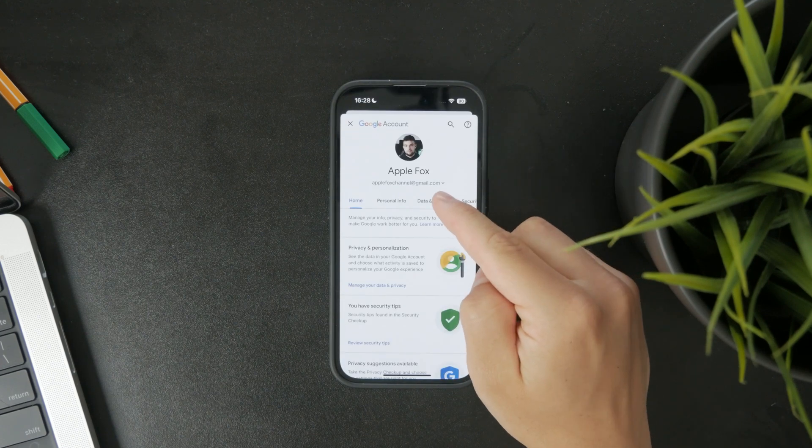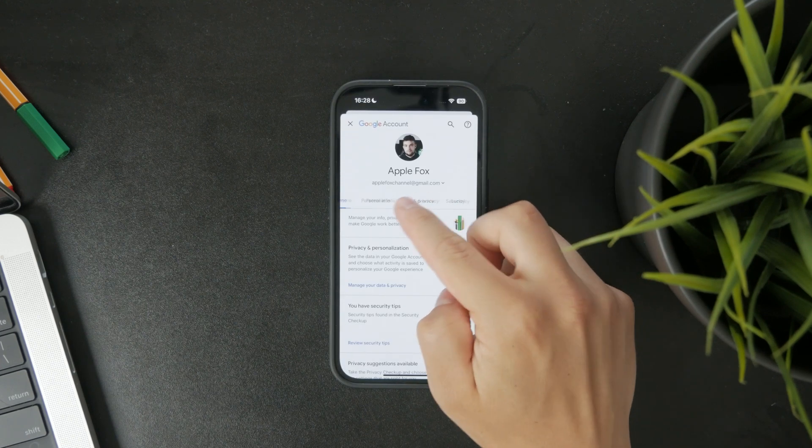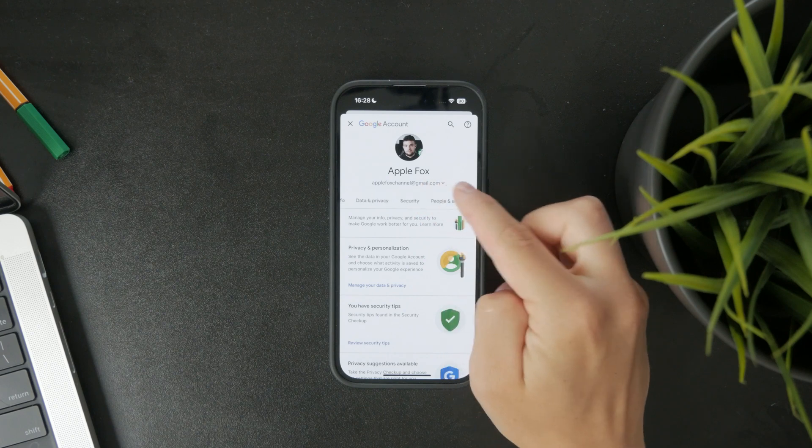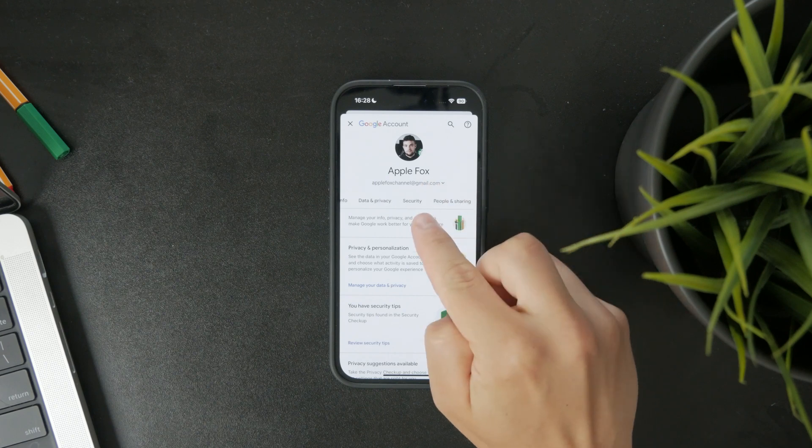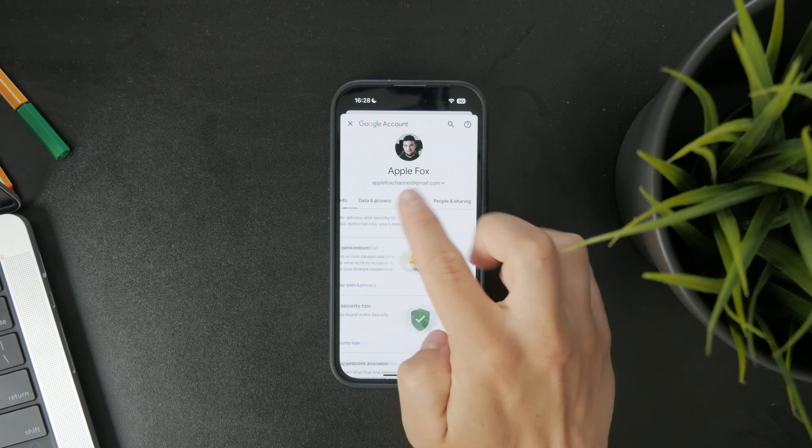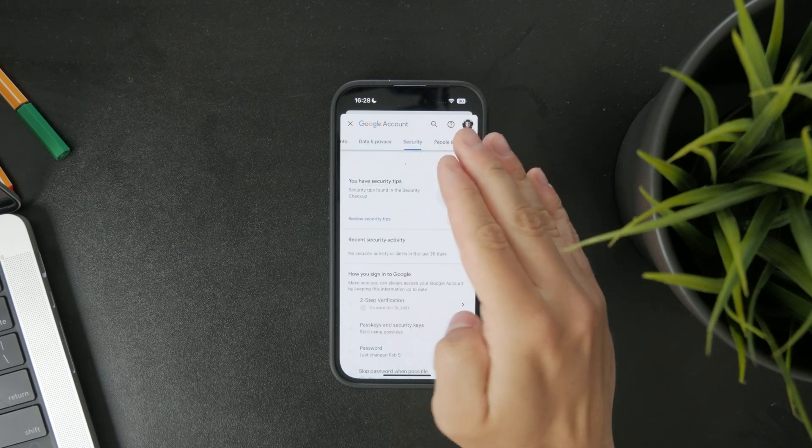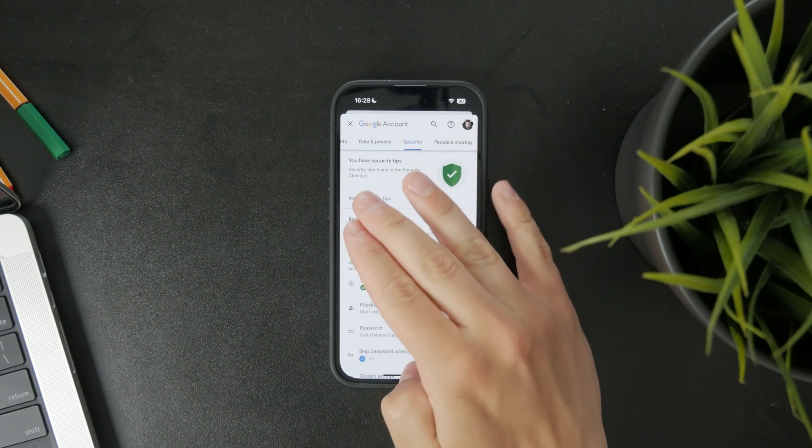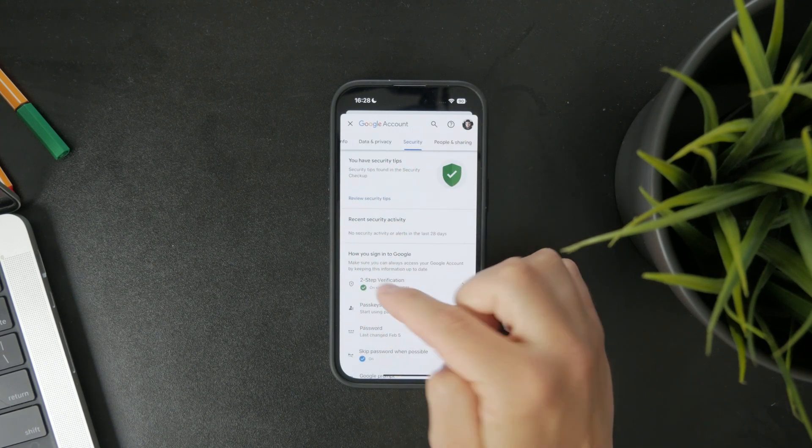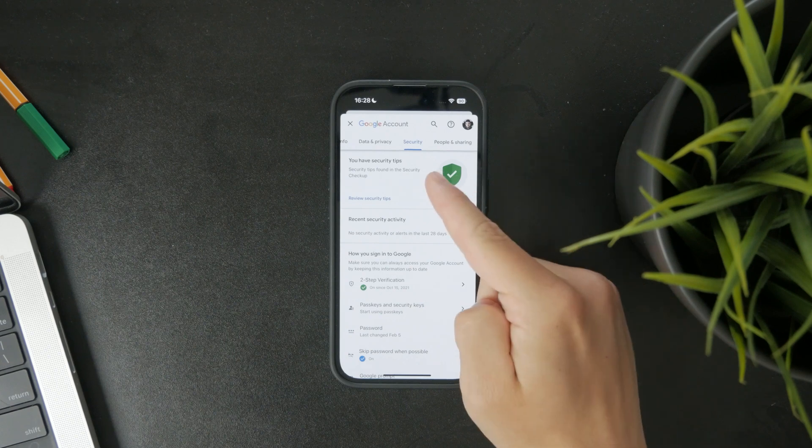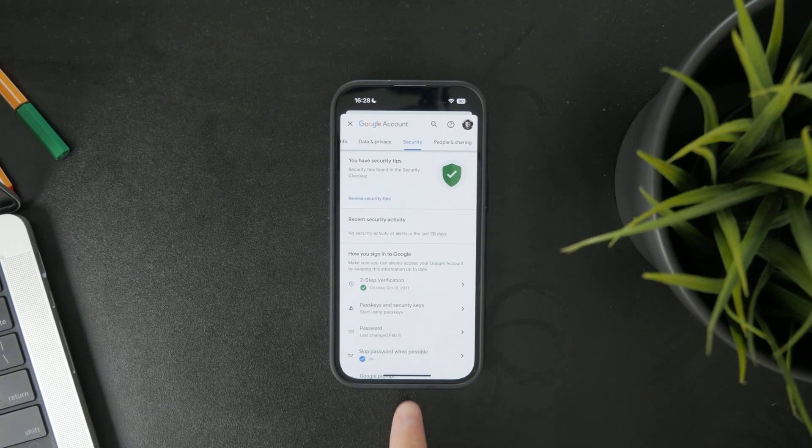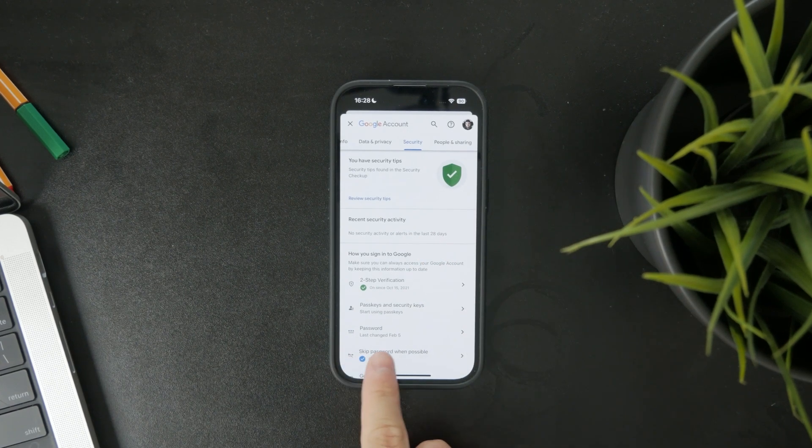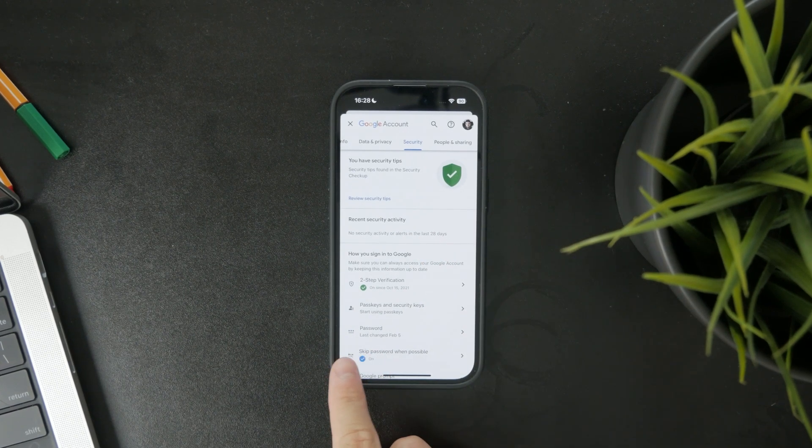Once you're in your account settings, swipe over to the security tab or tap it at the top. Scroll down to the section called signing in to Google and tap on password.